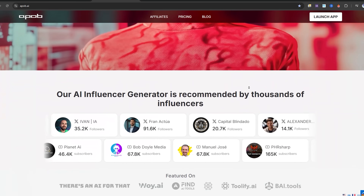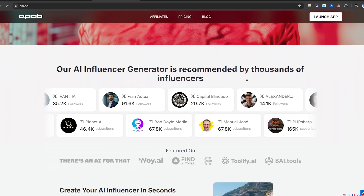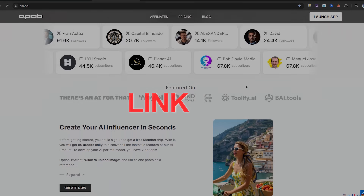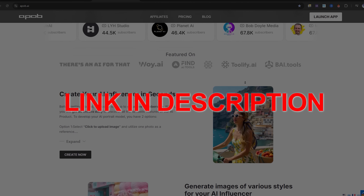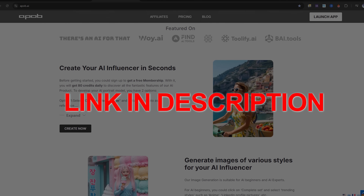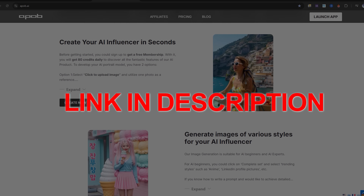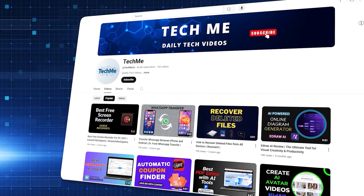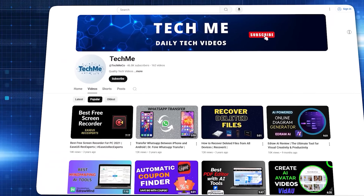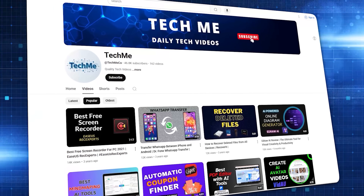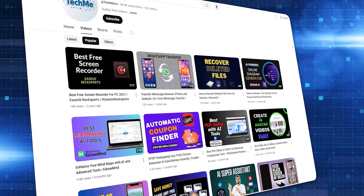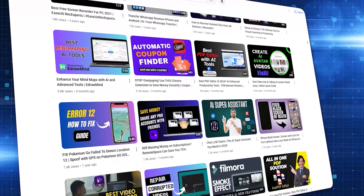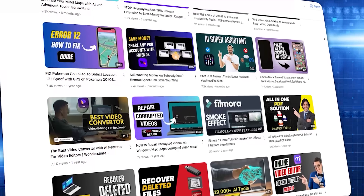From realistic talking avatars to seamless face swaps and much more — you'll find the link to the platform in the description below, so make sure to check it out and give it a try. I hope you found this video helpful. If you did, don't forget to like, comment, and subscribe for more AI tools and step-by-step tutorials. Thanks for watching, and I'll see you in the next video.